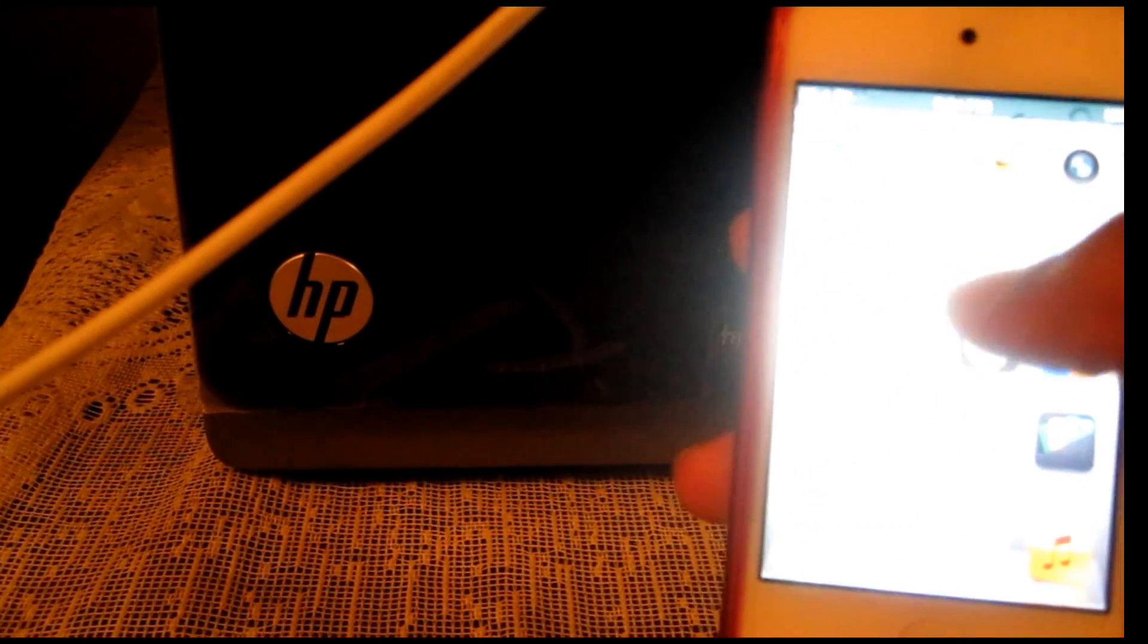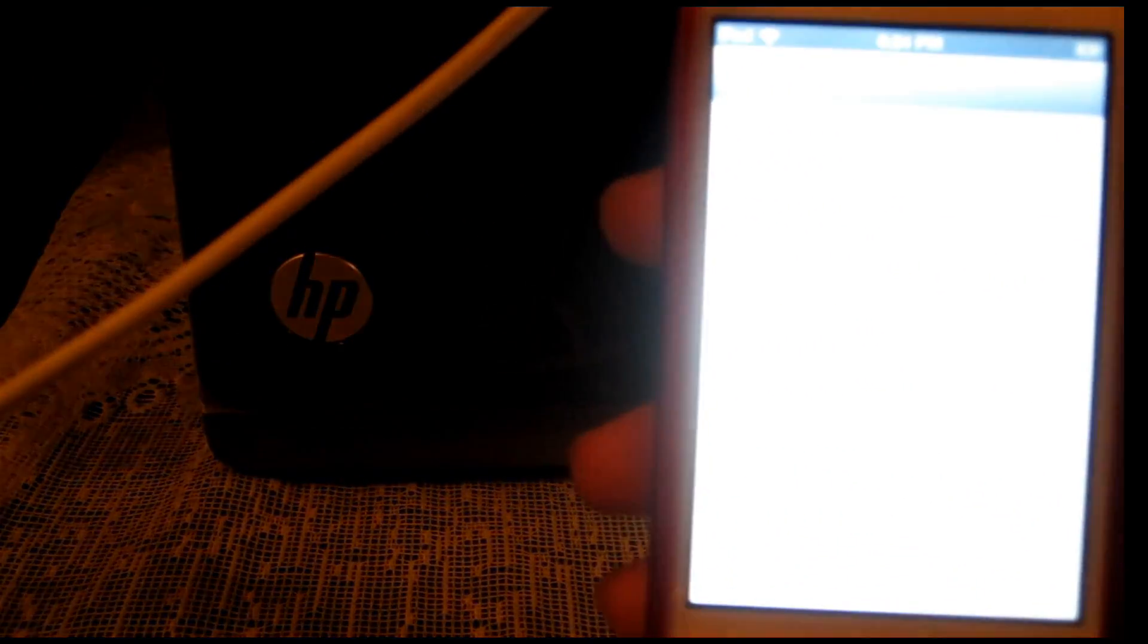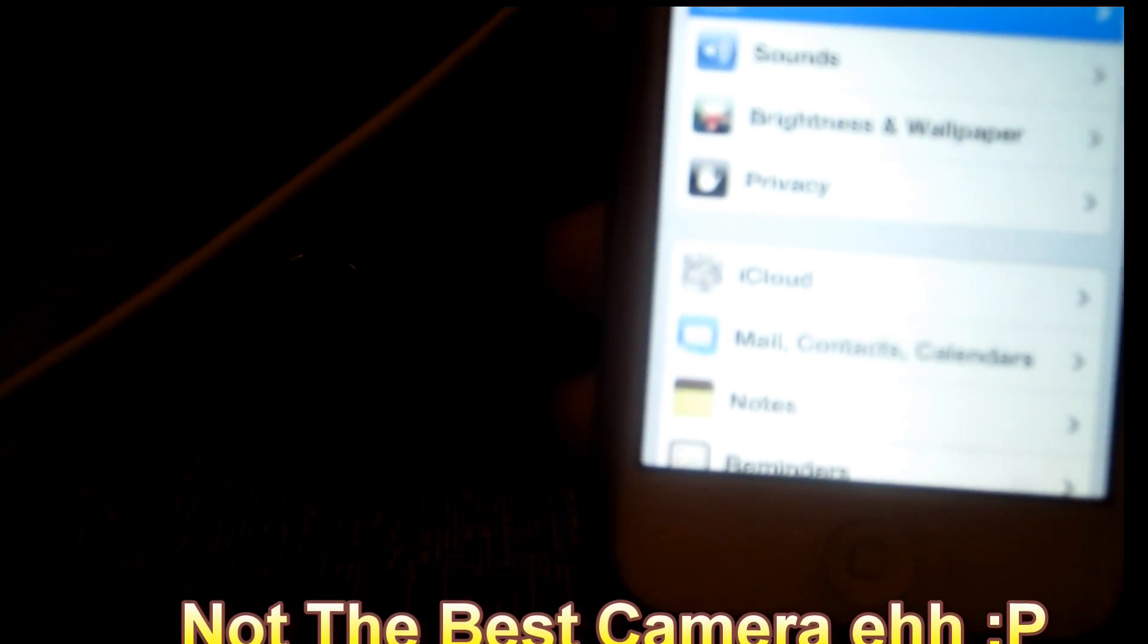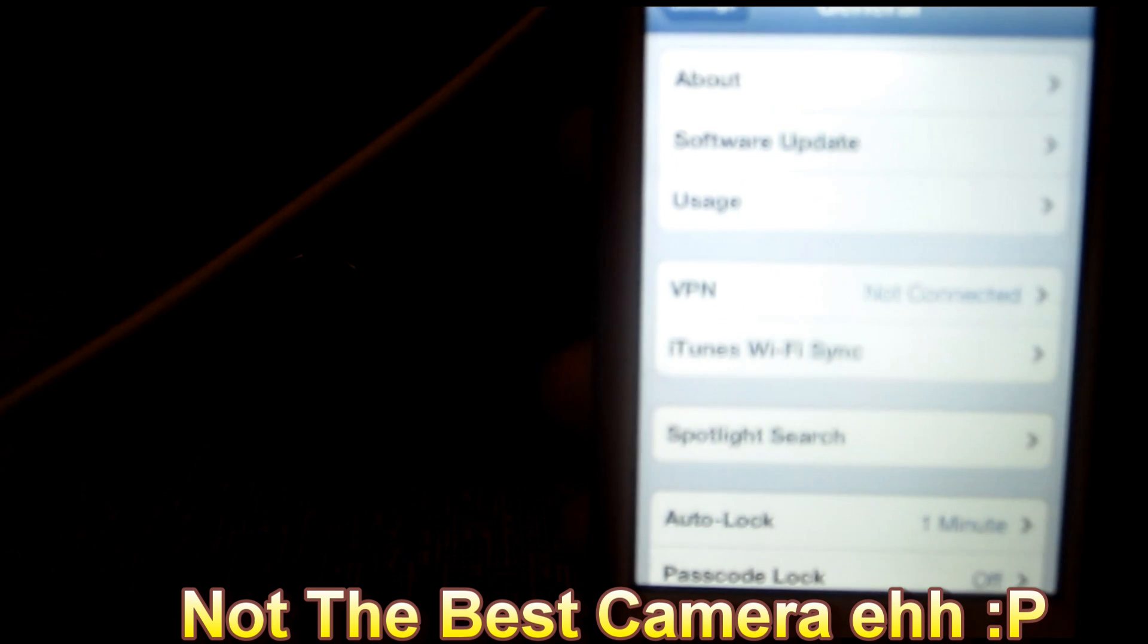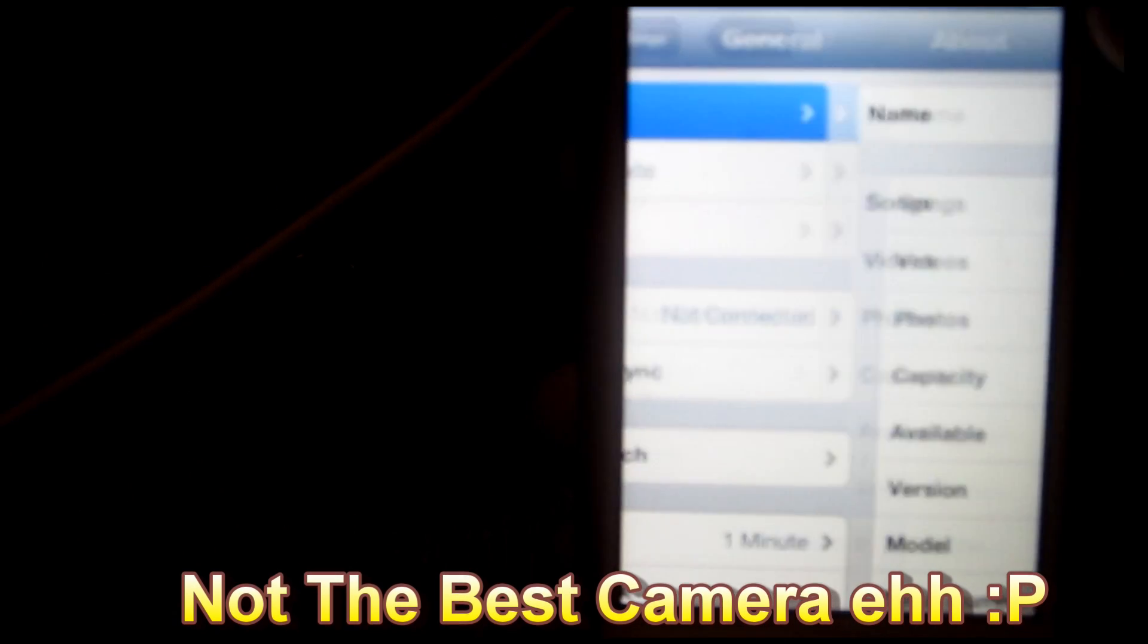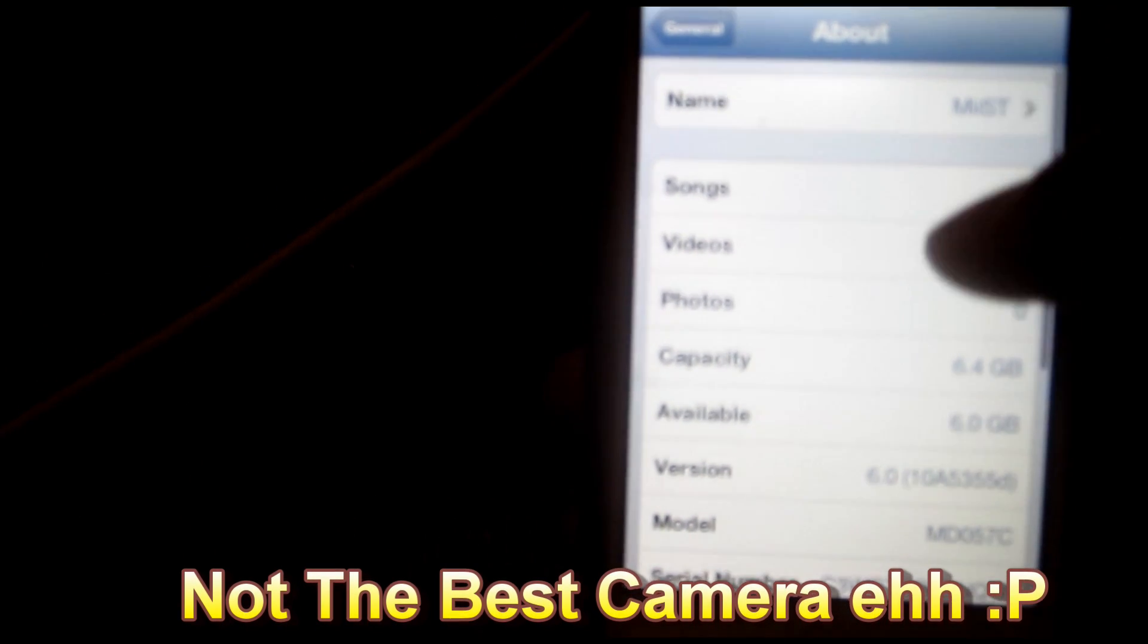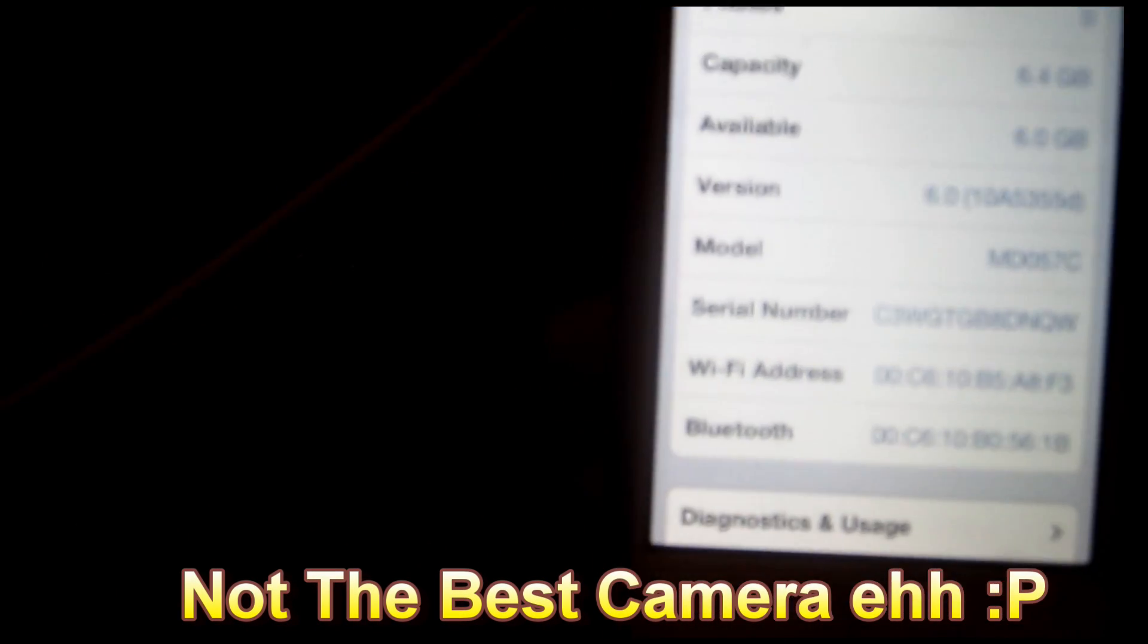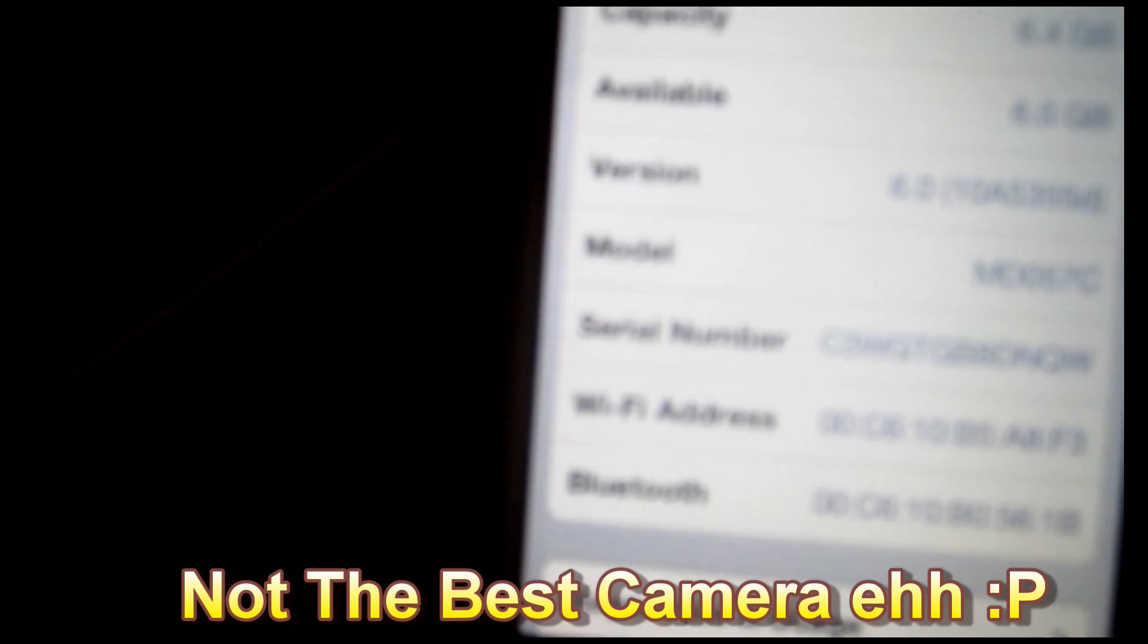Then just to show you the settings, you have to go to general, right here about. Okay down here you can see that it says version 6.0.